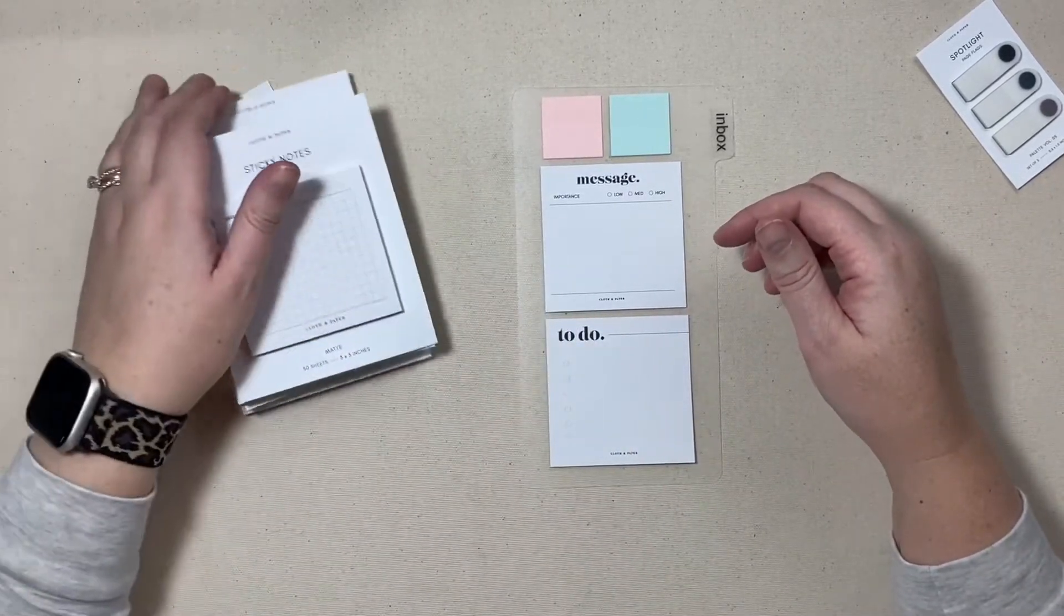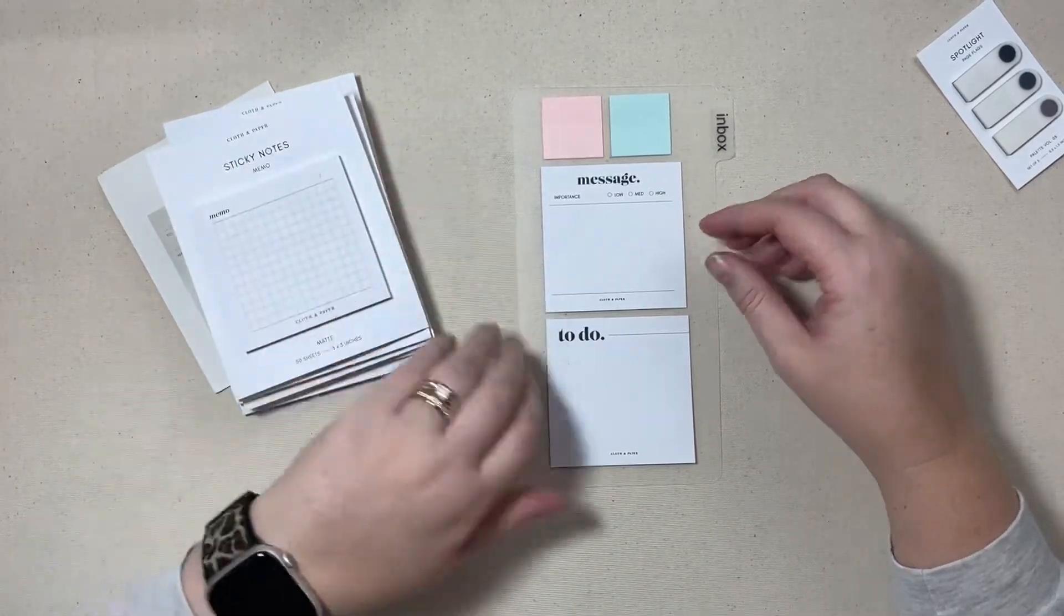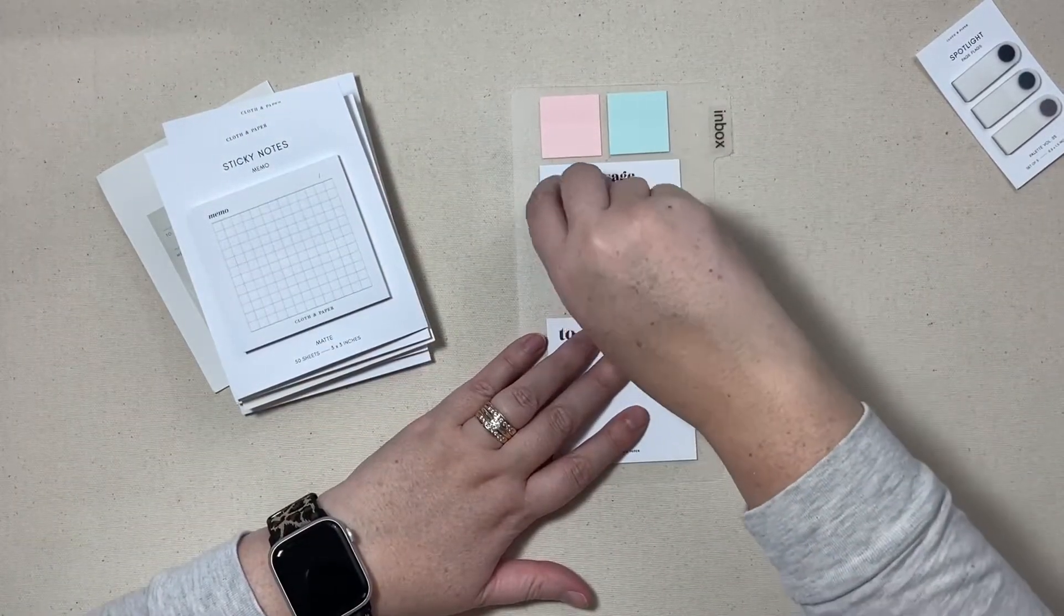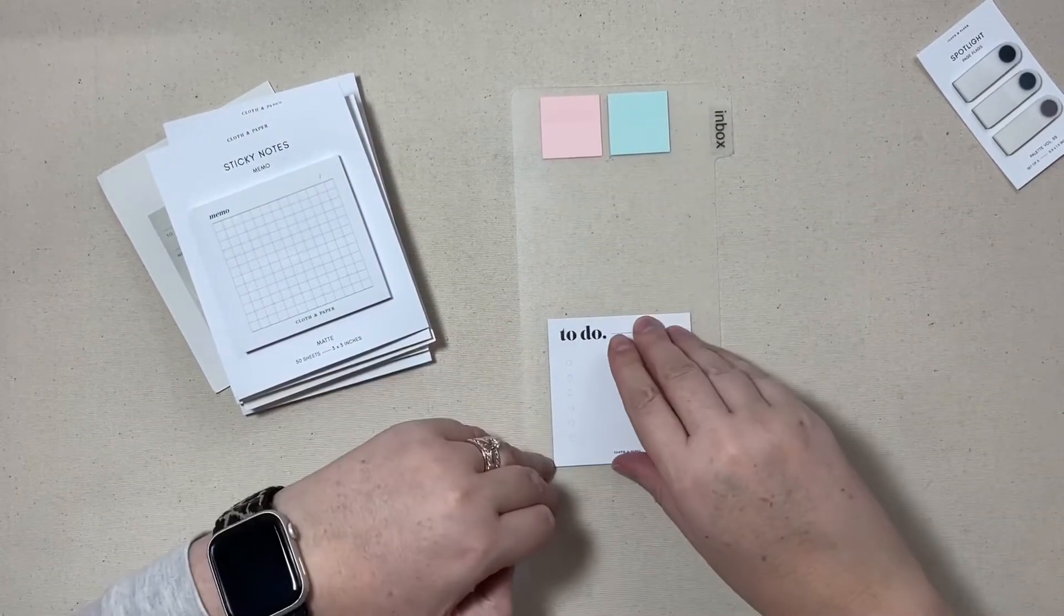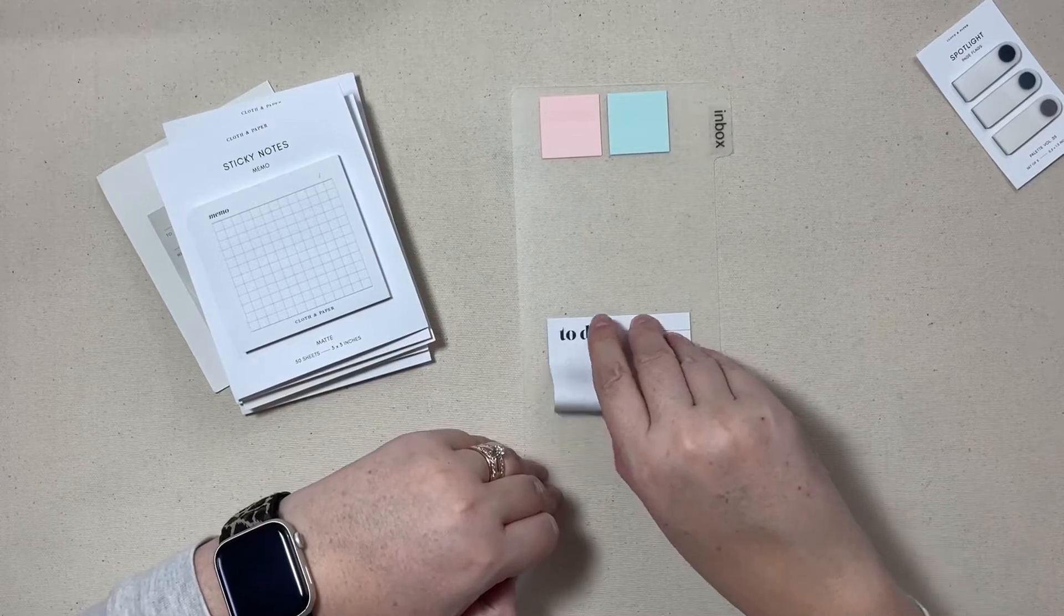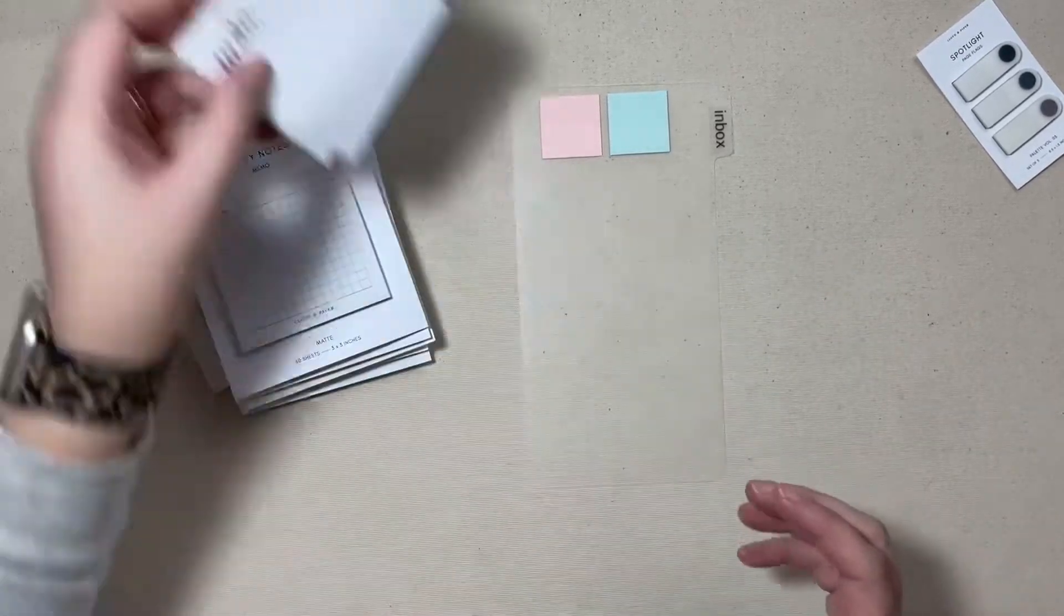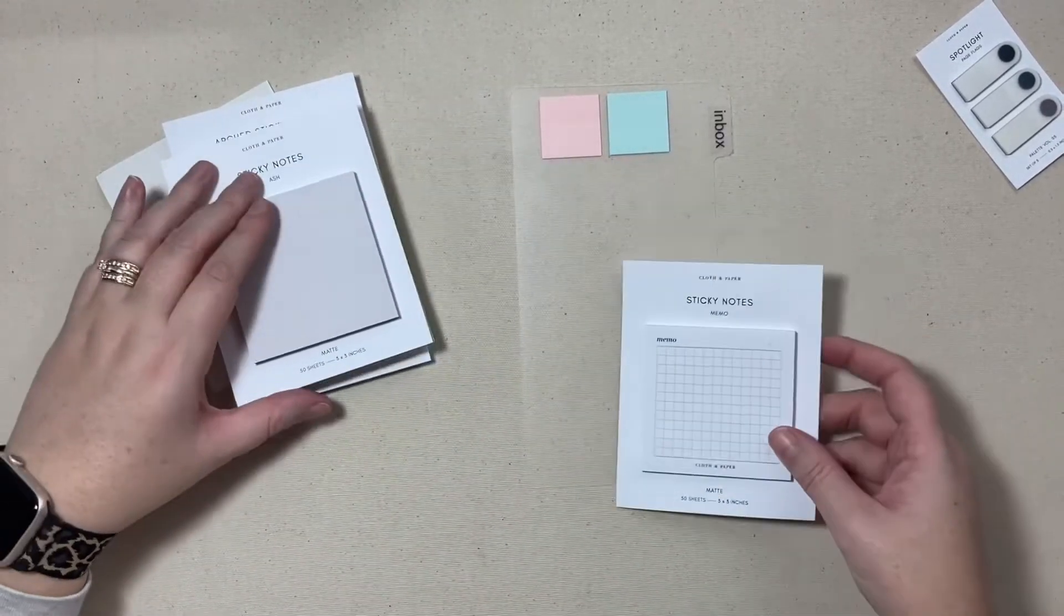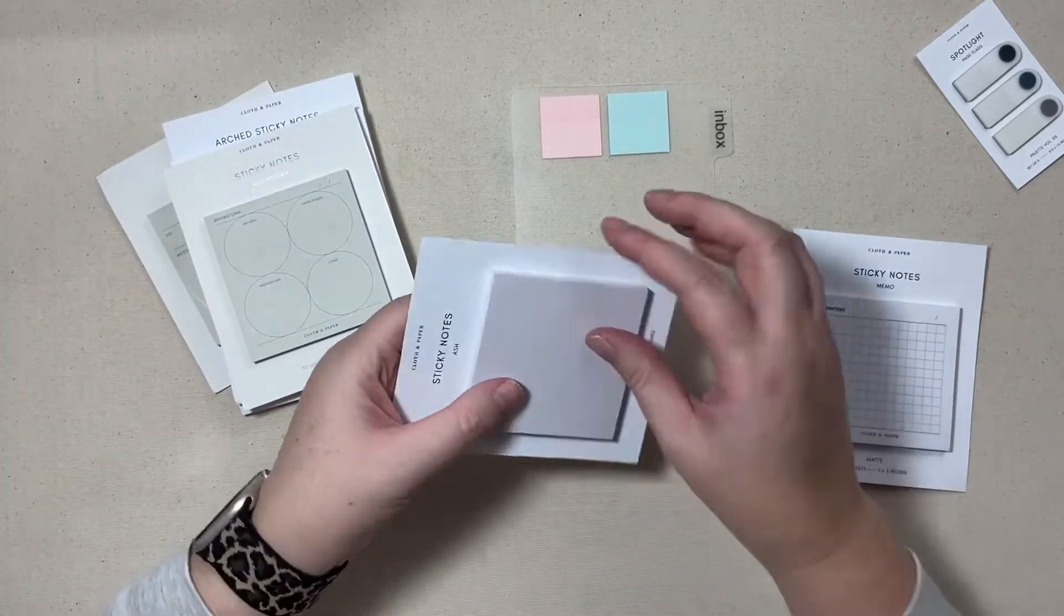But this is what I have on there right now and that's just these post-it notes that I had in my stash, obviously before this order arrived, so what I think I'm going to do is remove the message and the to-do and just freshen things up a little bit with some of these other post-it notes.